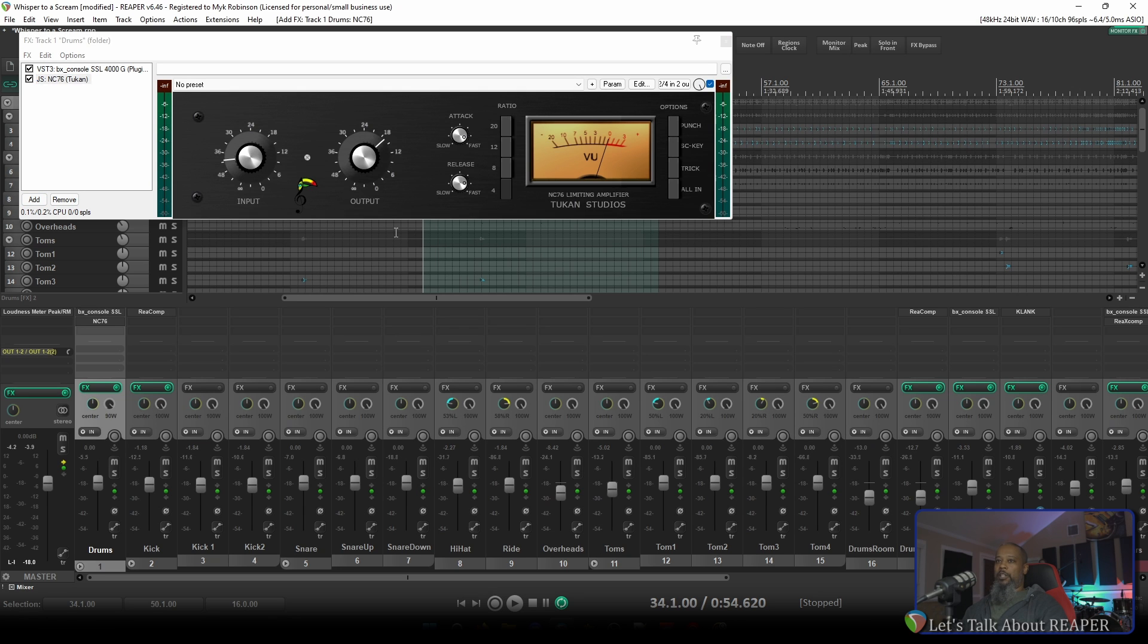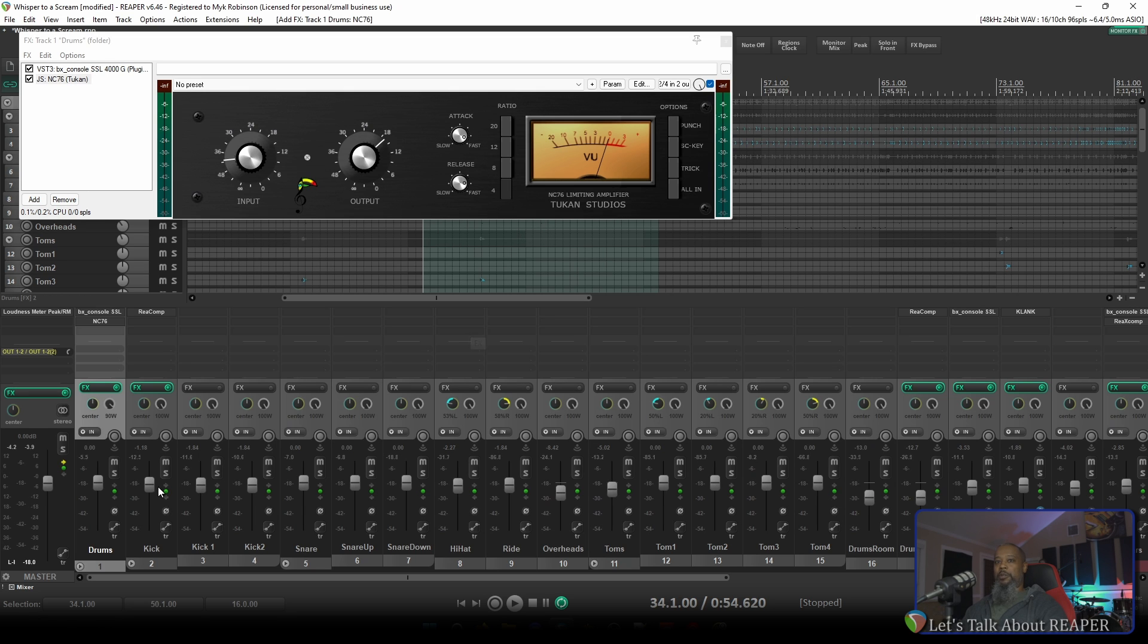Typically JS plugins are very spartan and no frills in appearance, but as you can tell, John has put a lot of effort into making the GUI for his plugins beautiful. I'll solo the drums track and let's play with this to see what it sounds like.